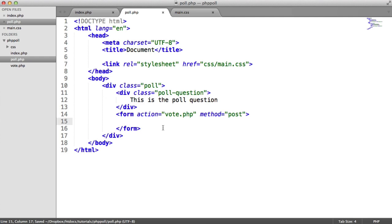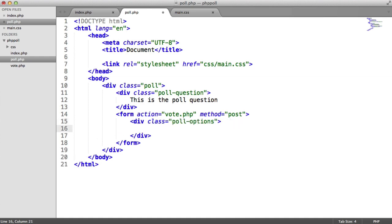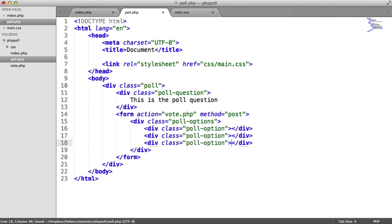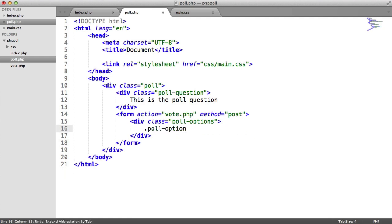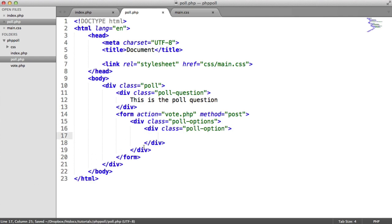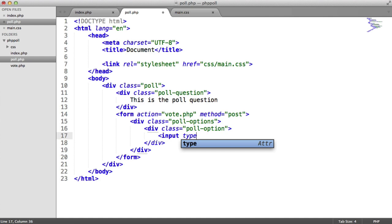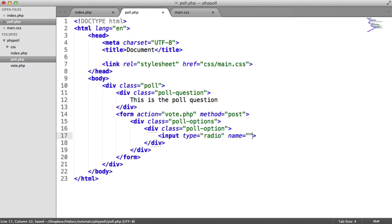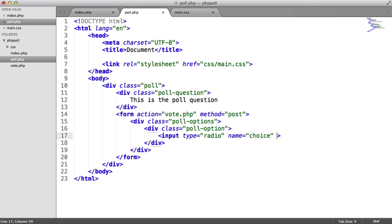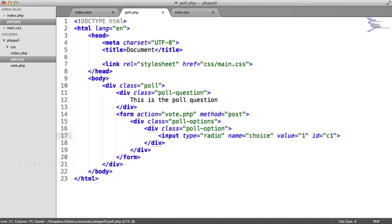And inside of here, more interestingly, we're going to have lots of poll options. So we're going to have poll options to contain this. And then in here, we're going to have poll option. So inside of here, we want an input. And this is a type of radio. The name of this is going to be choice. And so will the other inputs, because that allows us to group them together. So more than one can't be selected. We are going to have a value here. And this is going to be the choice ID. So for now, let's just set that to 1.